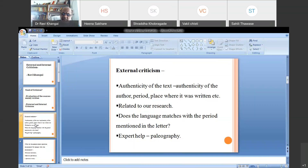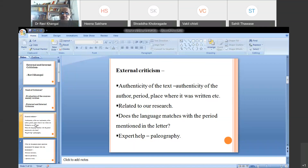Similarly, place matters — if Chhatrapati Shivaji stayed in Maharashtra but the person writing about him was in Rajasthan and only heard about him, the authenticity of the narration comes into question. We must also check whether the text is related to our research. If you are researching Chhatrapati Shivaji and the text talks about the British period, it is of no use even if authentic. So we evaluate: authenticity, period, place, and relevance to our research.